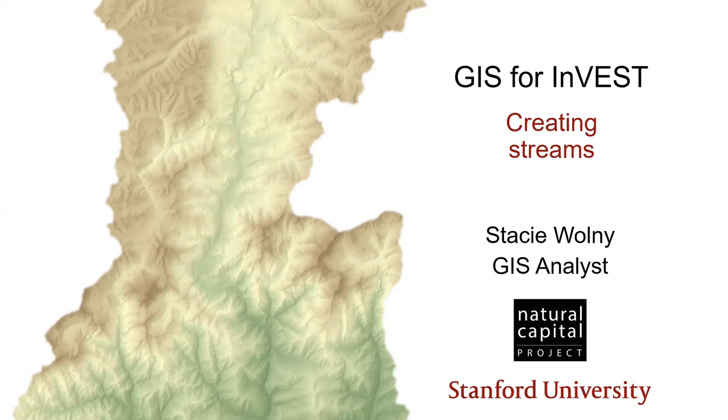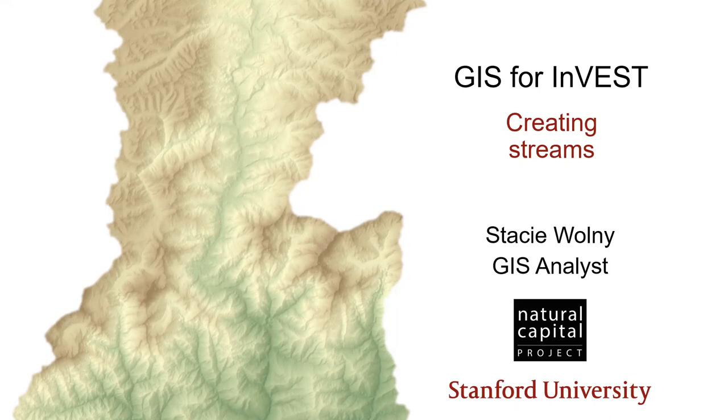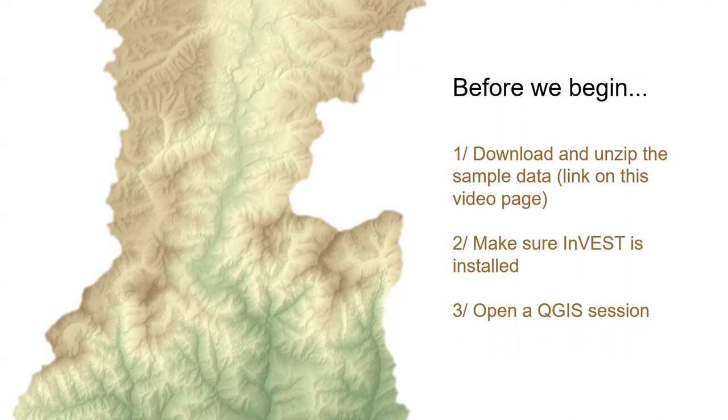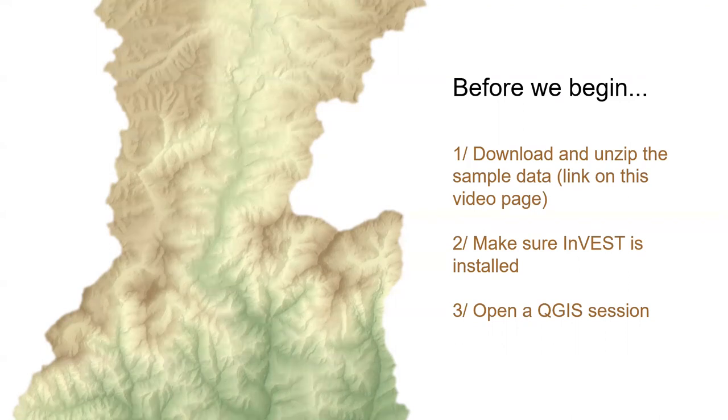In this episode, we'll see what goes into creating a good stream network from a digital elevation model. To get the most out of this tutorial, I highly recommend following along in your own GIS session. In this video, we will demonstrate techniques in QGIS, and we'll be working with some sample data, which is linked to on the webpage for this video. Also in this episode, we'll be using one of the INVEST tools, so make sure that INVEST is installed.